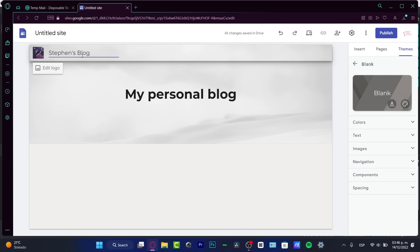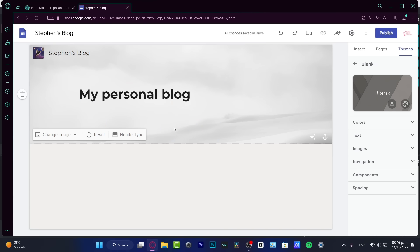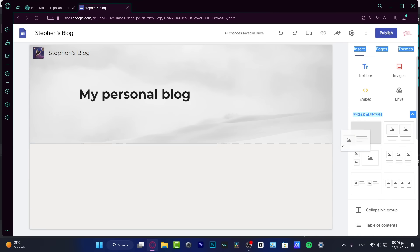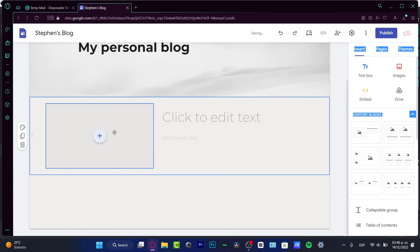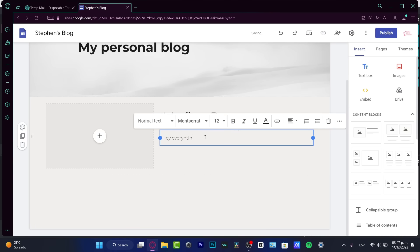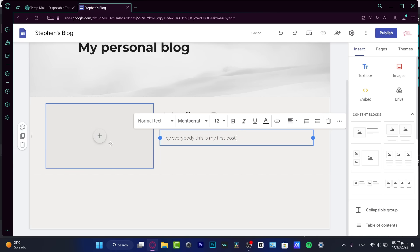Then what I can add using the insert palette is a text box, images, and Drive. I think it's much easier to add some content blocks. I'm going to add this one — I just need to drag and drop, and there we go. Here is my first post. In the edit text, I'll write 'Hey everybody, this is my first post' and hit the enter button.